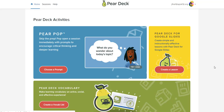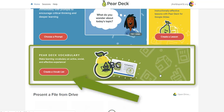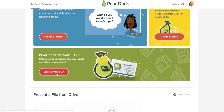Once you've logged in you'll notice that you have a number of options. Pear Deck is often known as a tool for creating interactive Google Slide decks, and now they also have integration for PowerPoint.